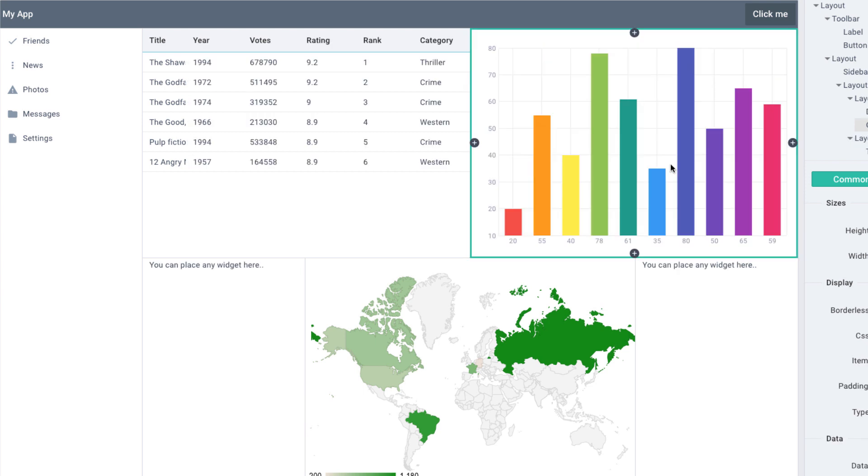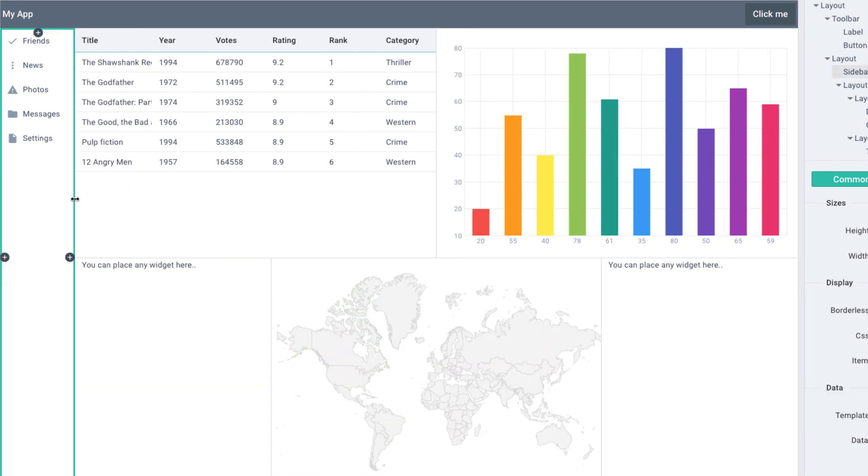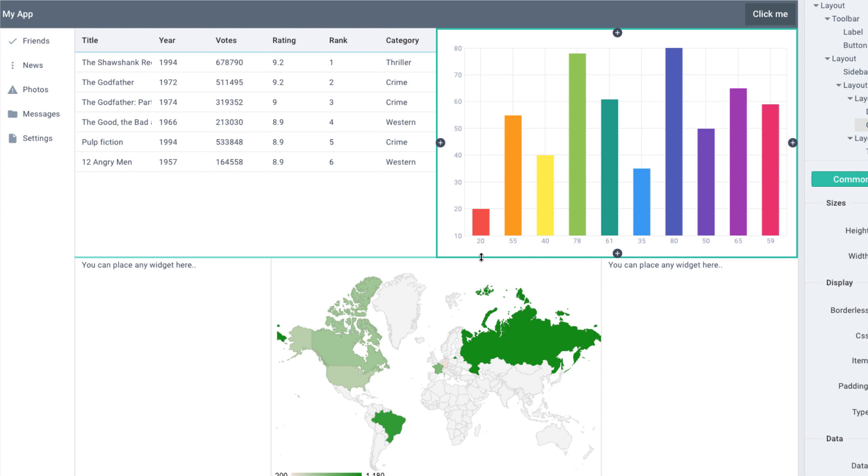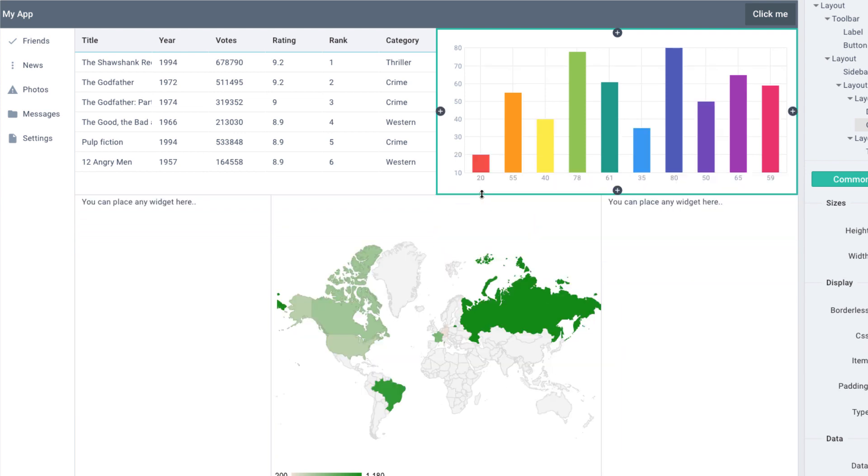You can also resize widgets. Let's select any widget and drag the frame border to change the width or the height of the enclosed widget. Sometimes, the resized area is bigger than the selected widget.